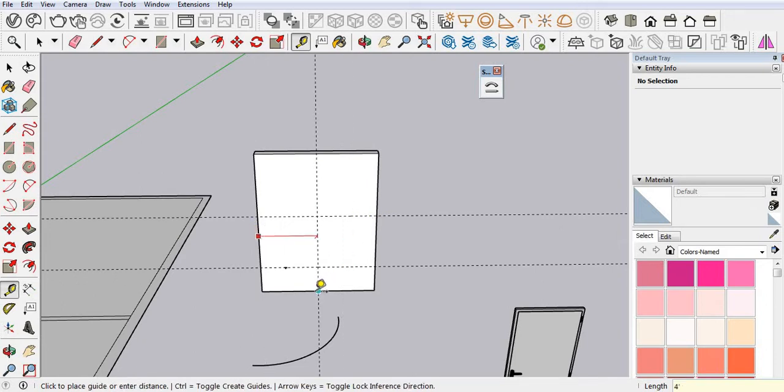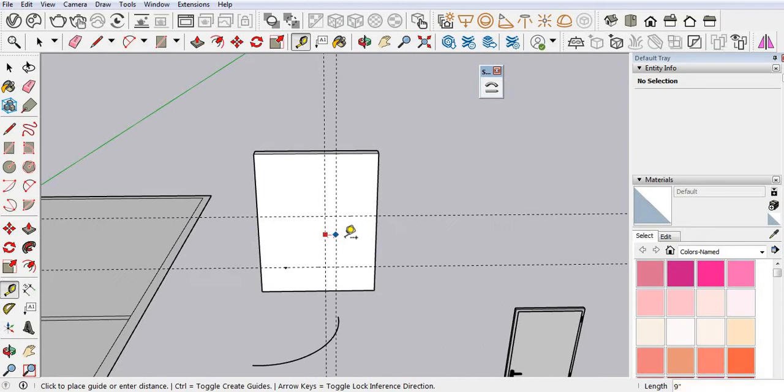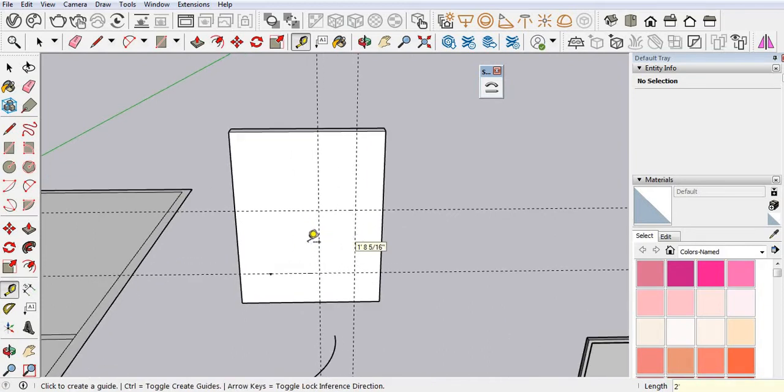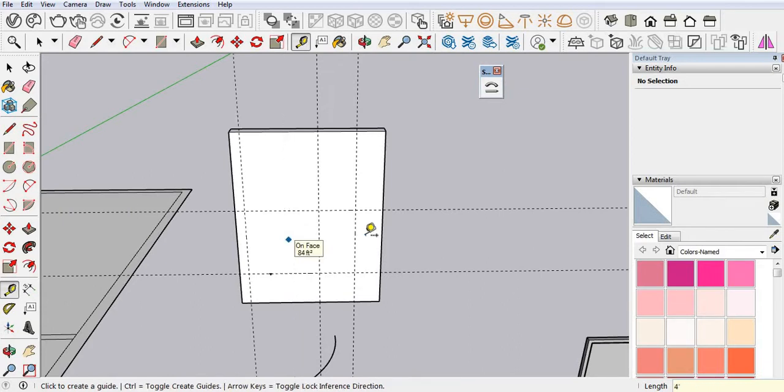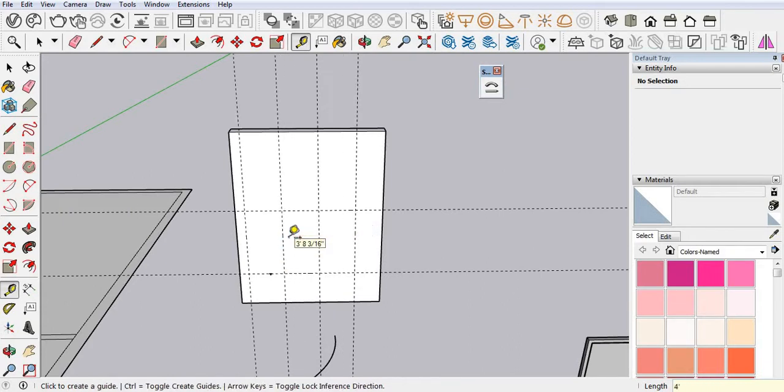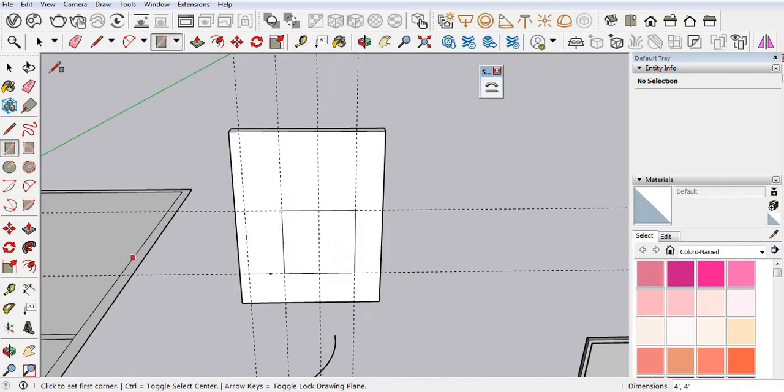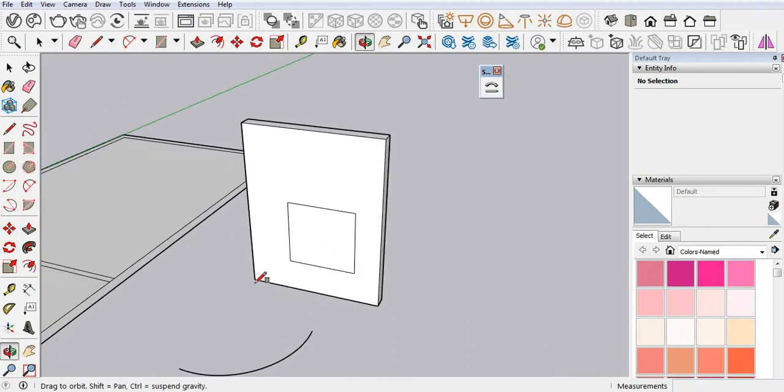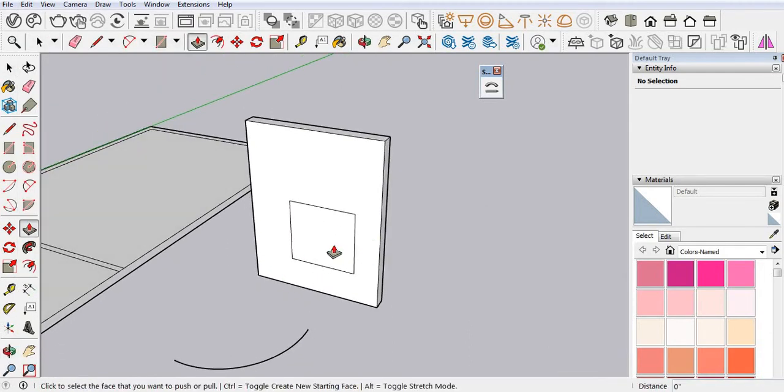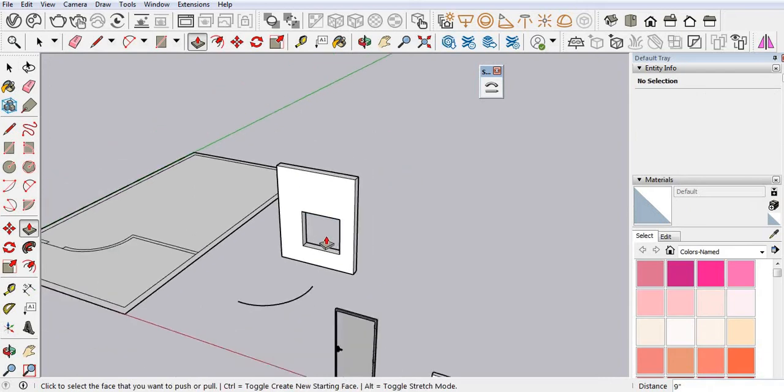Now take a center, where you want to place your window. Four feet by four feet. Use rectangle command and erase the guide line. Here I want my window, use push-pull, select and open it.